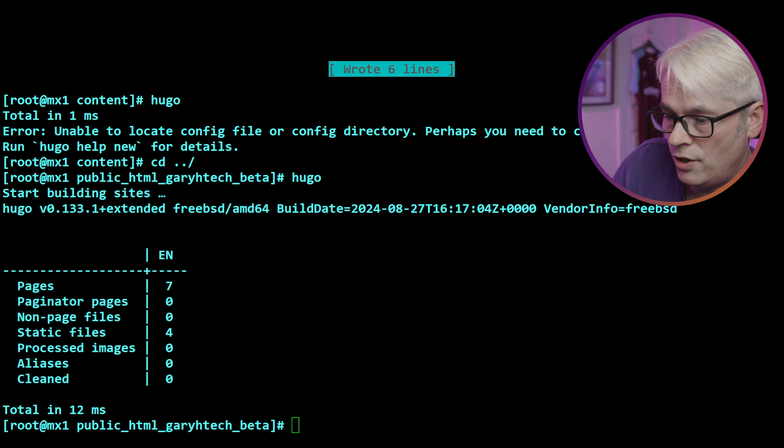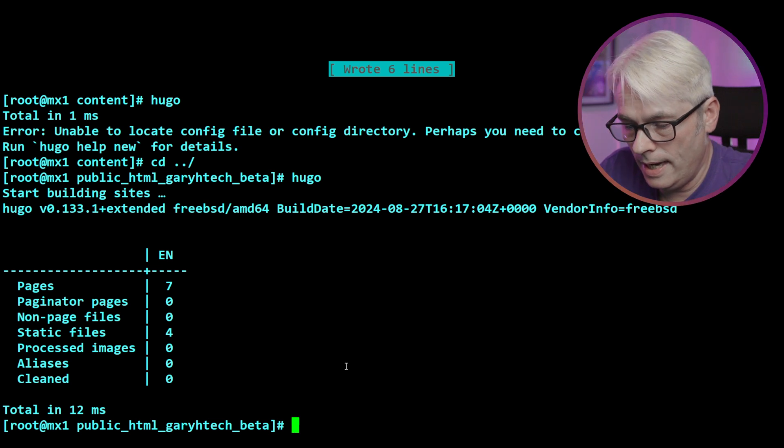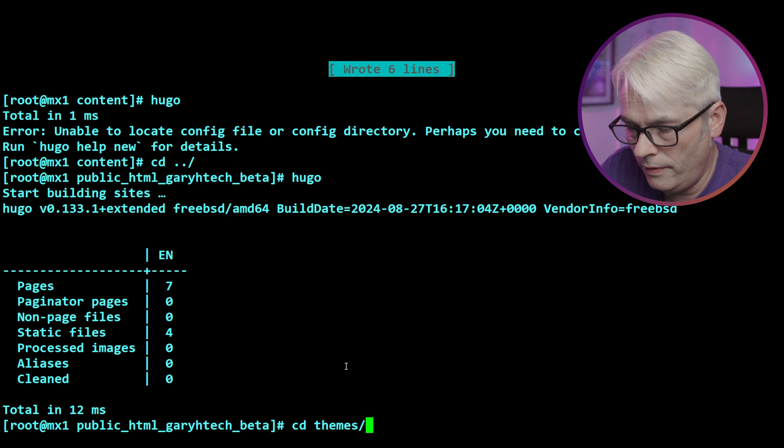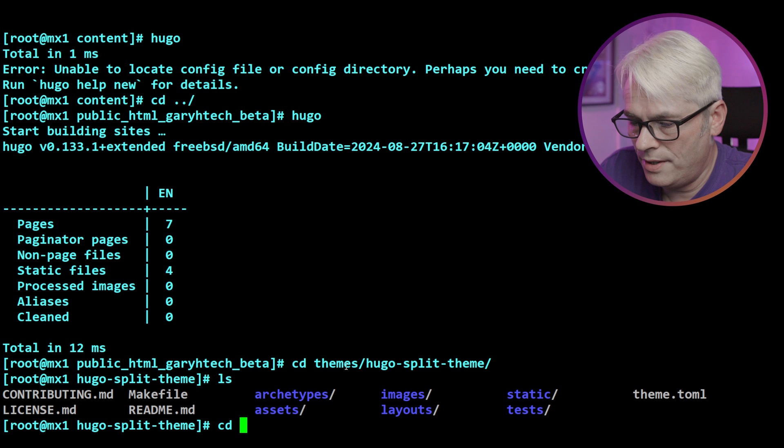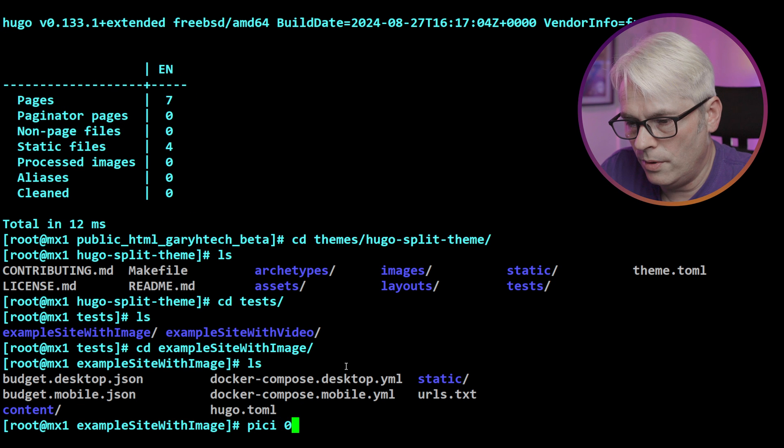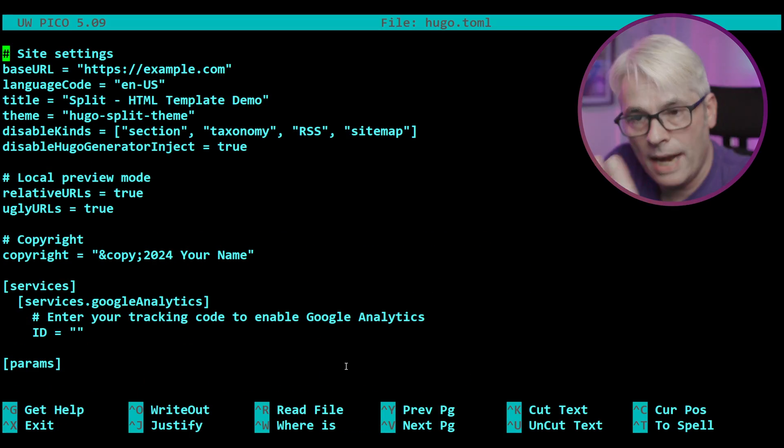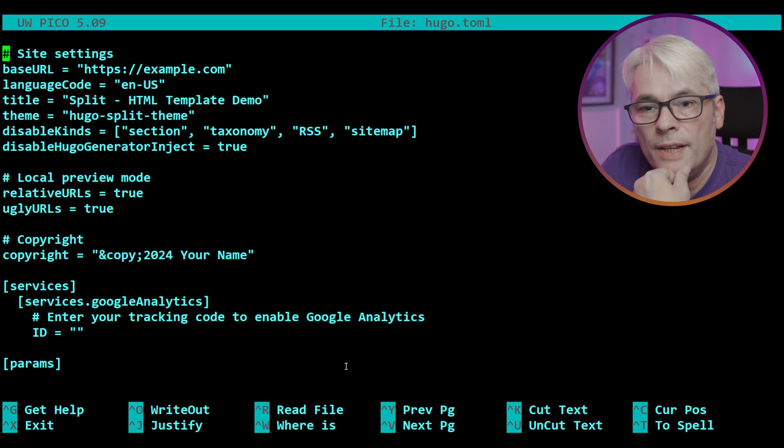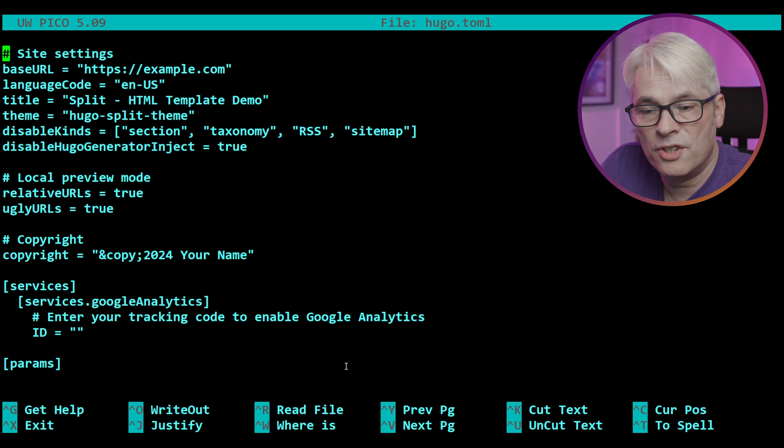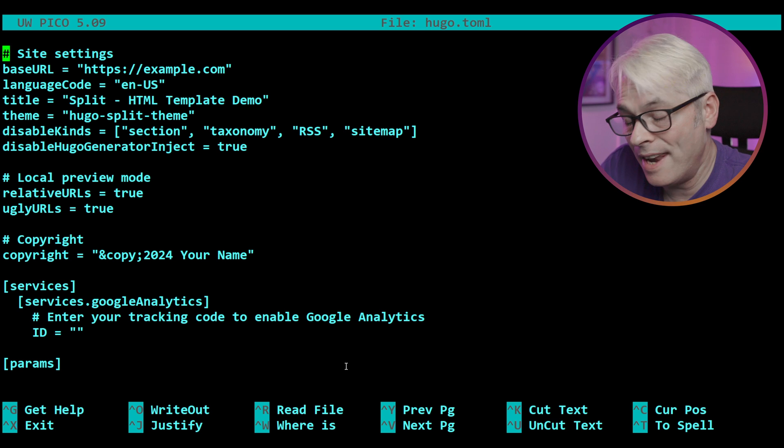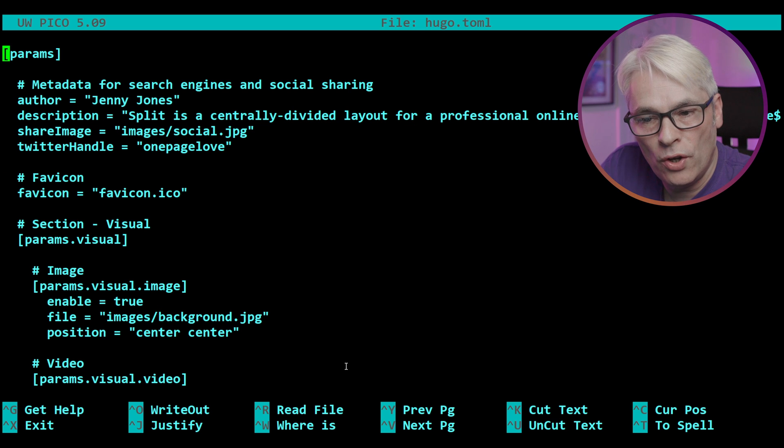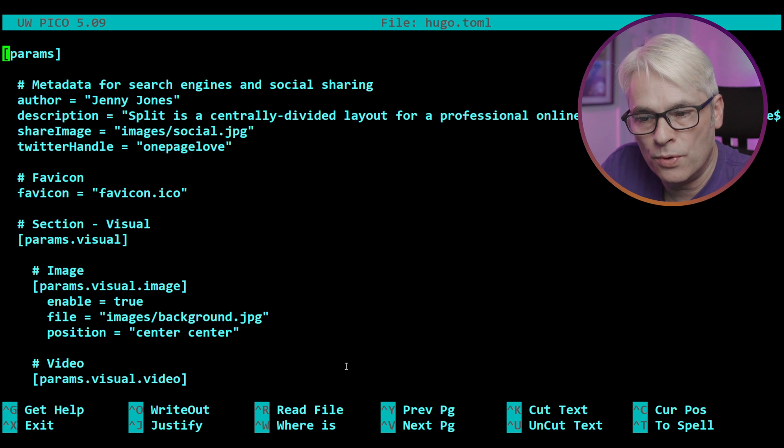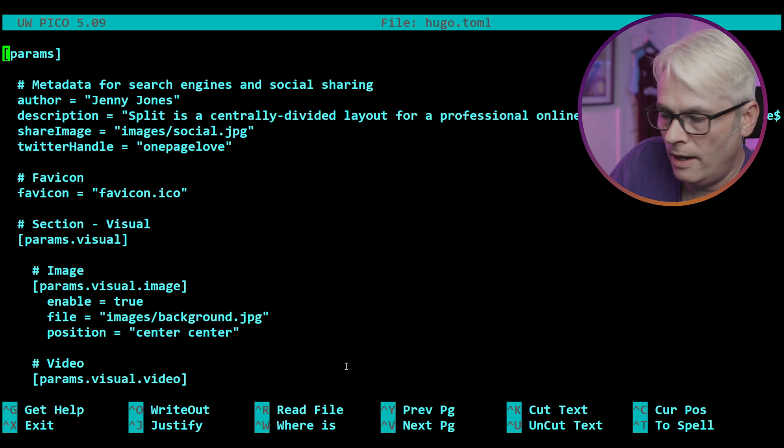Now, we can change all of these things with the various configurations, which are located in the theme itself. If we go into our tests, there is everything we need and can use to customize. We can customize the copyright, Google Analytics, change the favicon and the visuals.